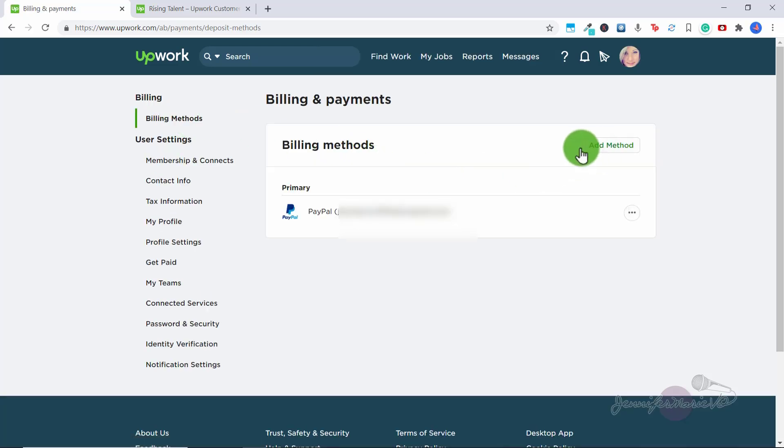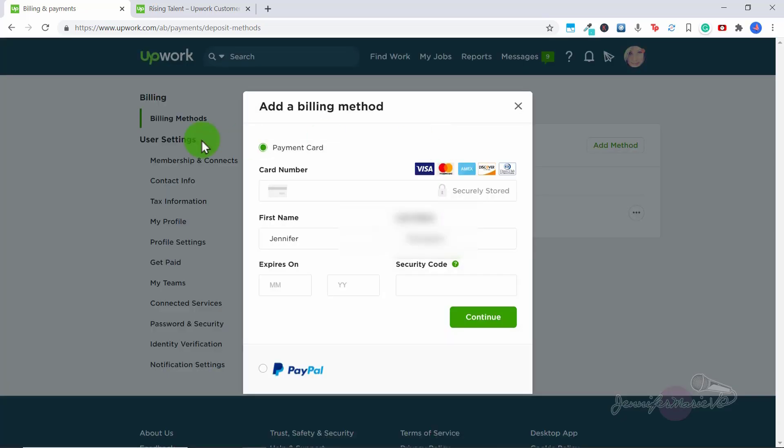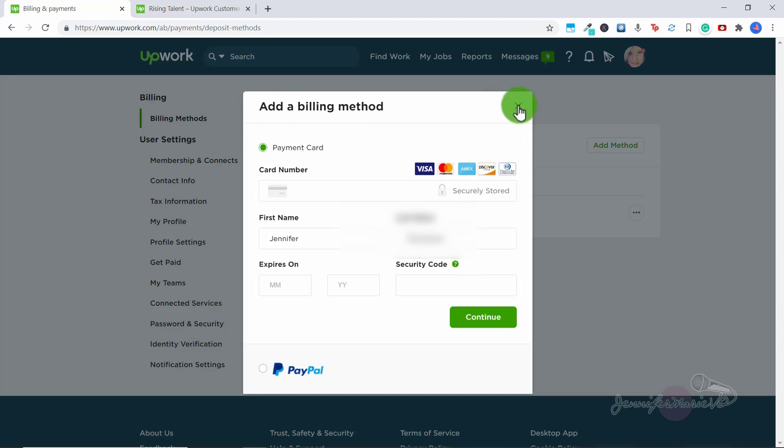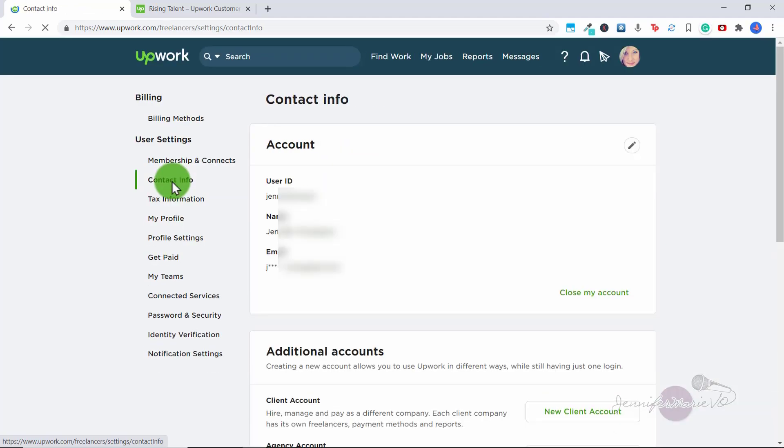So setting your billing methods will allow you to buy connects. So you can click billing methods and click Add method, and then choose either credit card or PayPal to get a membership plan with Upwork or to buy connects. So you can change your contact info if you want.